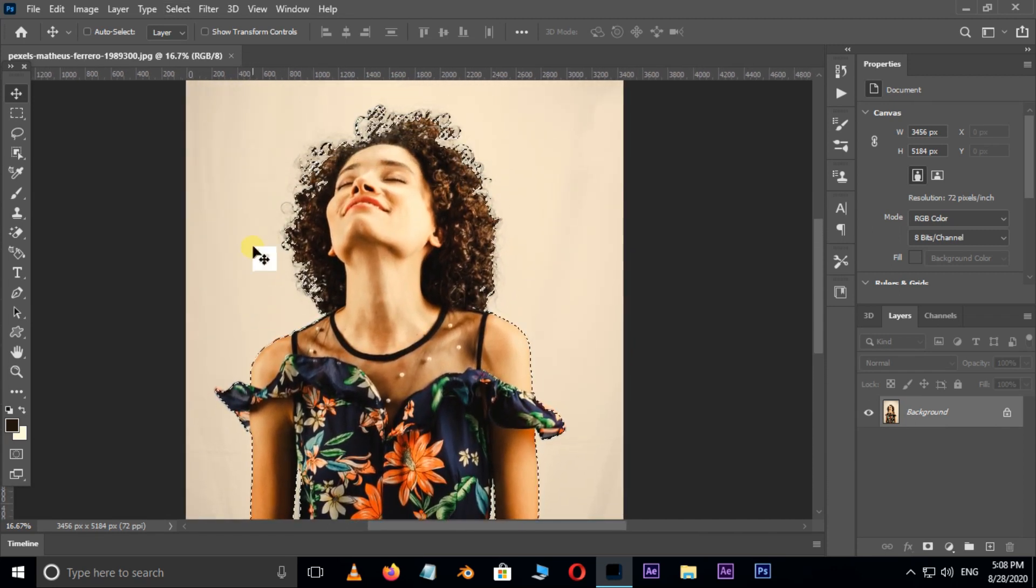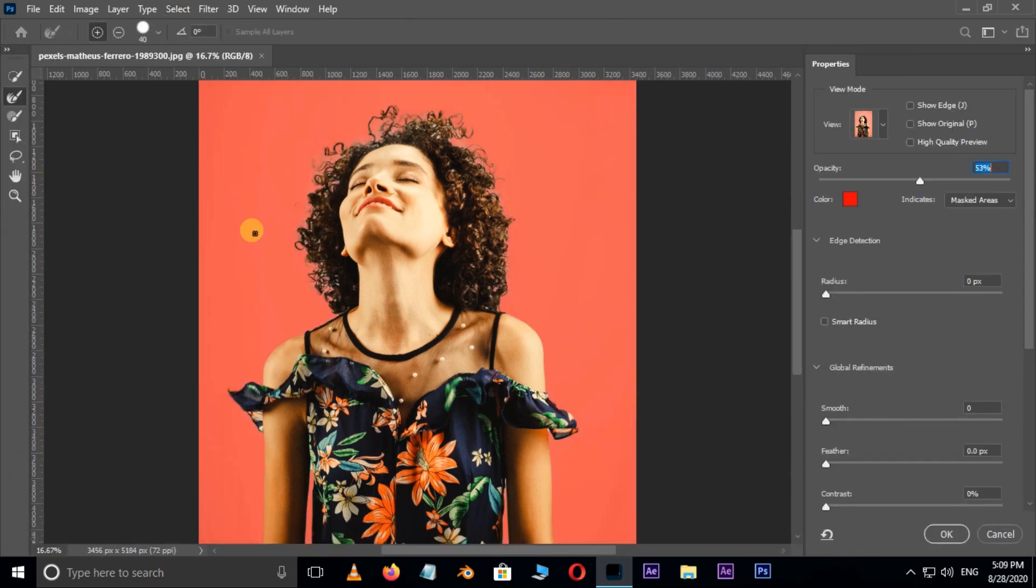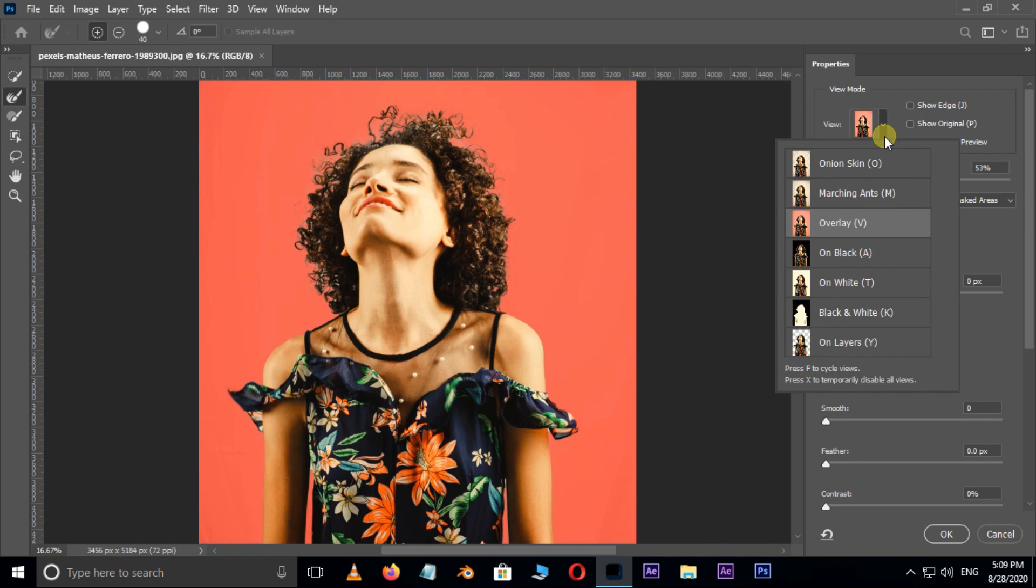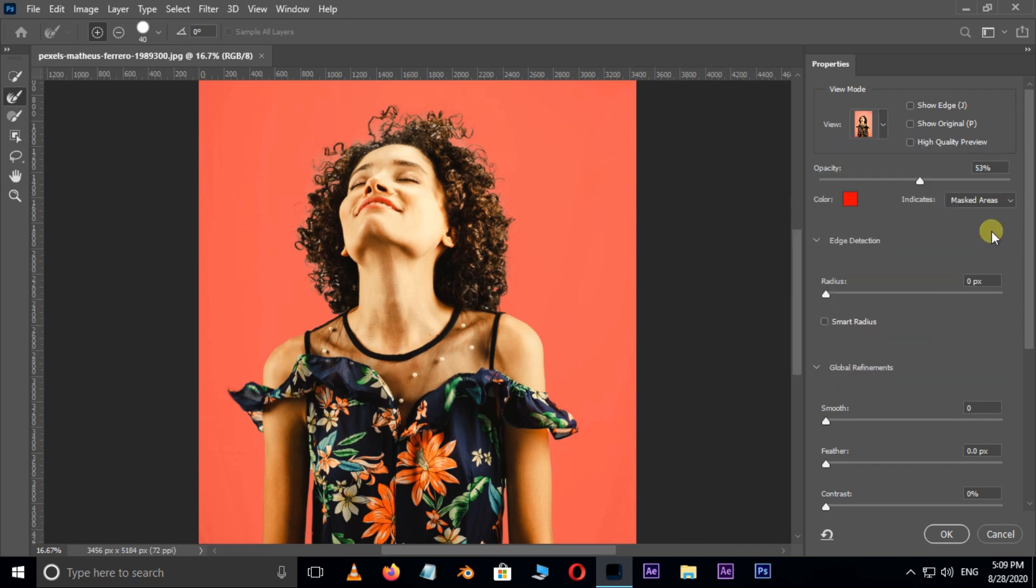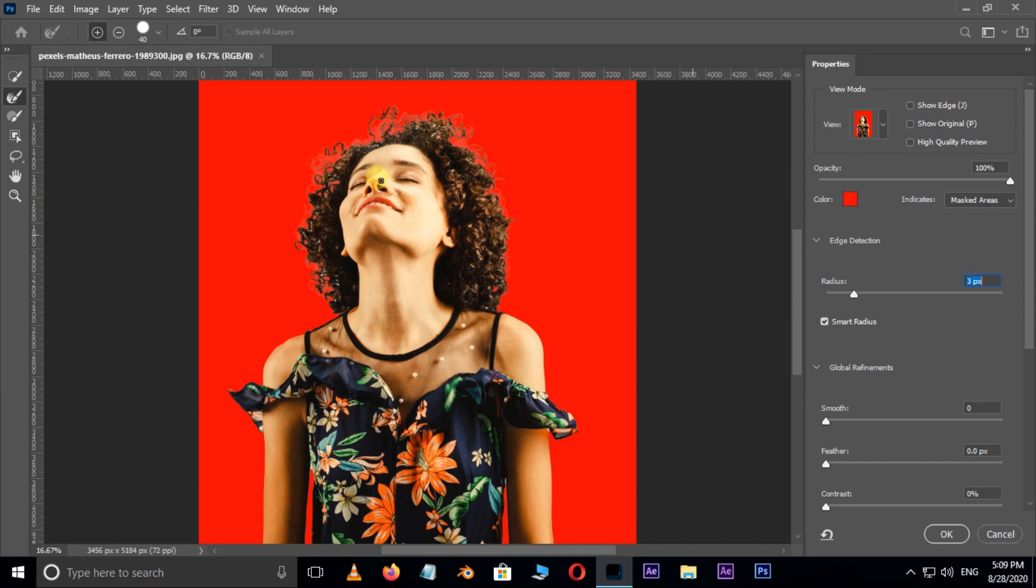Again go to Select option. This time choose Select and Mask. Now select Overlay in view options and increase the opacity value to 100%. Enable smart radius and increase the radius value to three pixels.